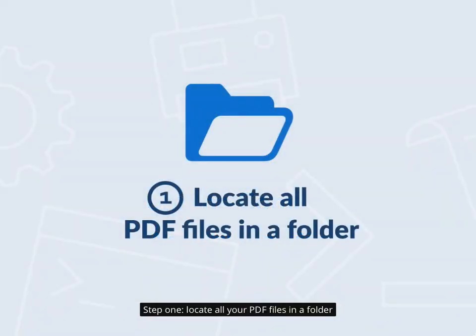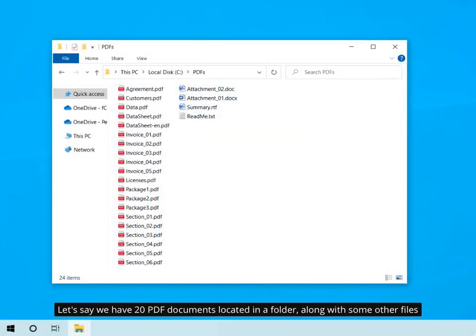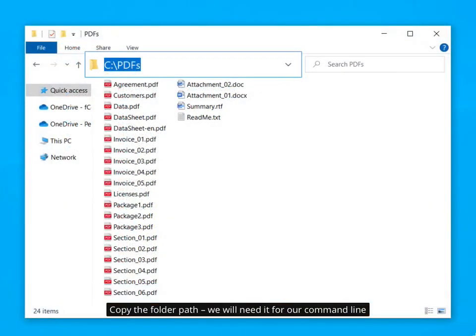Step 1: Locate all your PDF files in a folder. Let's say we have 20 PDF documents located in a folder, along with some other files. Copy the folder path — we will need it for our command line.